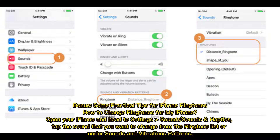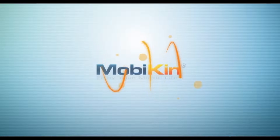Bonus: Some Practical Tips for iPhone Ringtones. How to Change Ringtones for My iPhone. Open your iPhone and head to Settings, Sounds, or Sounds and Haptics. Tap the sound that you want to change from the ringtone list, or under Sounds and Vibrations Patterns.